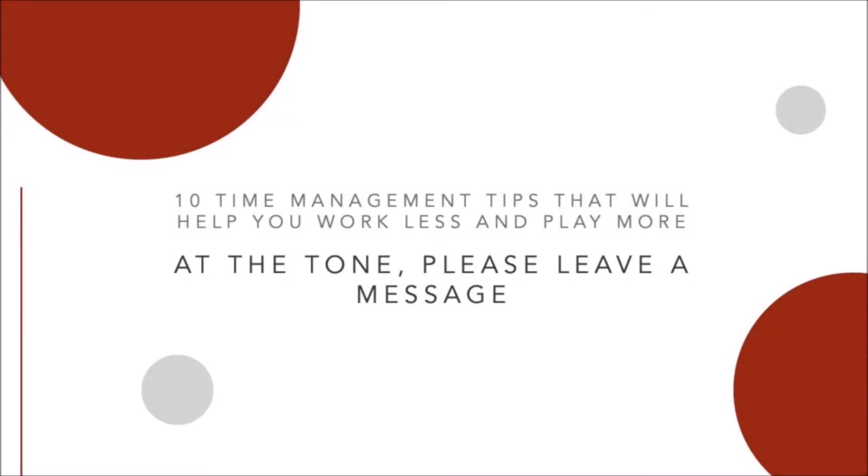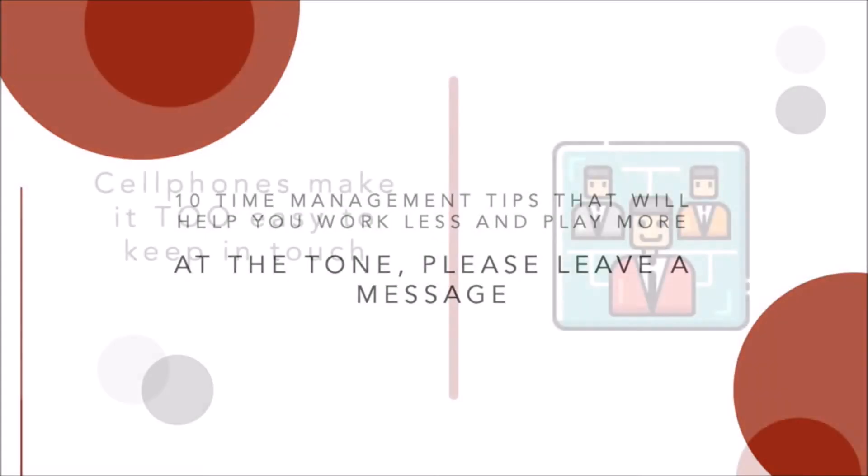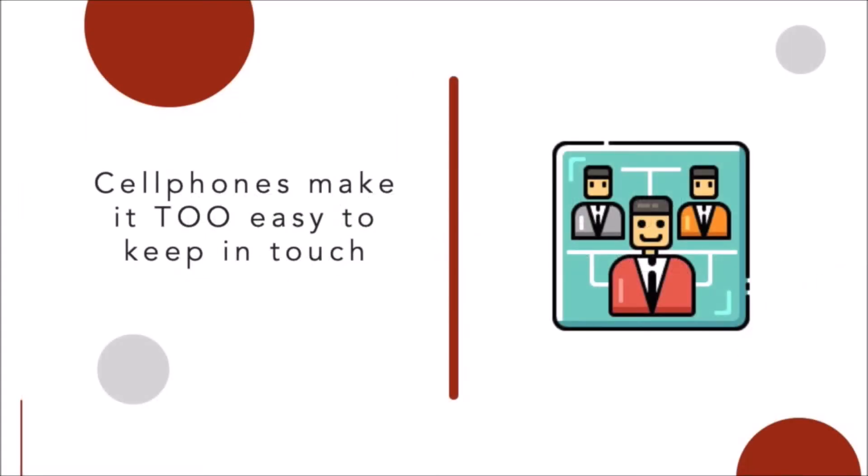At the tone, please leave a message. Picture this. You're chugging along, getting things done, when suddenly you hear the theme song to your favorite childhood TV show.